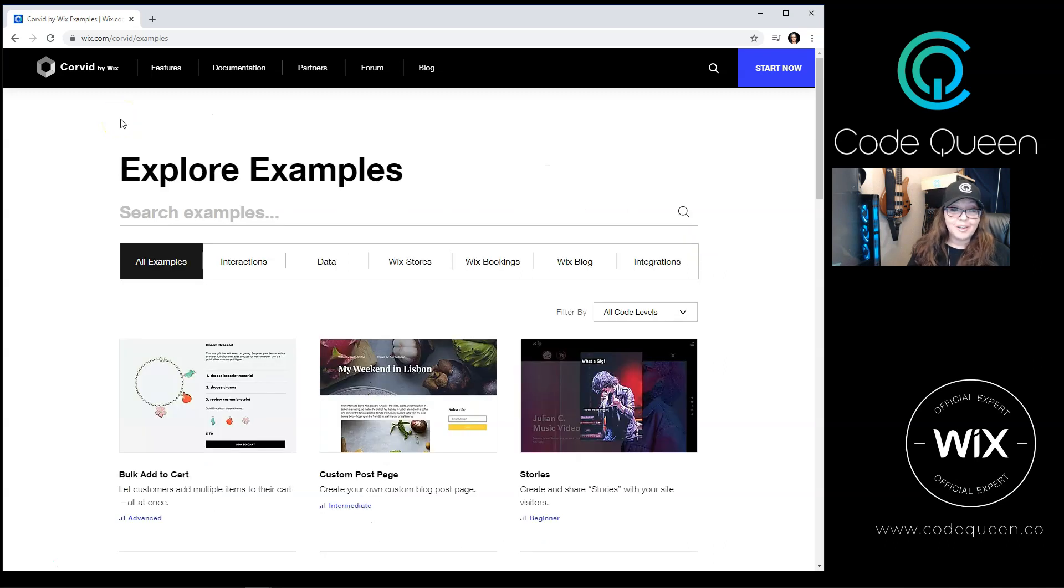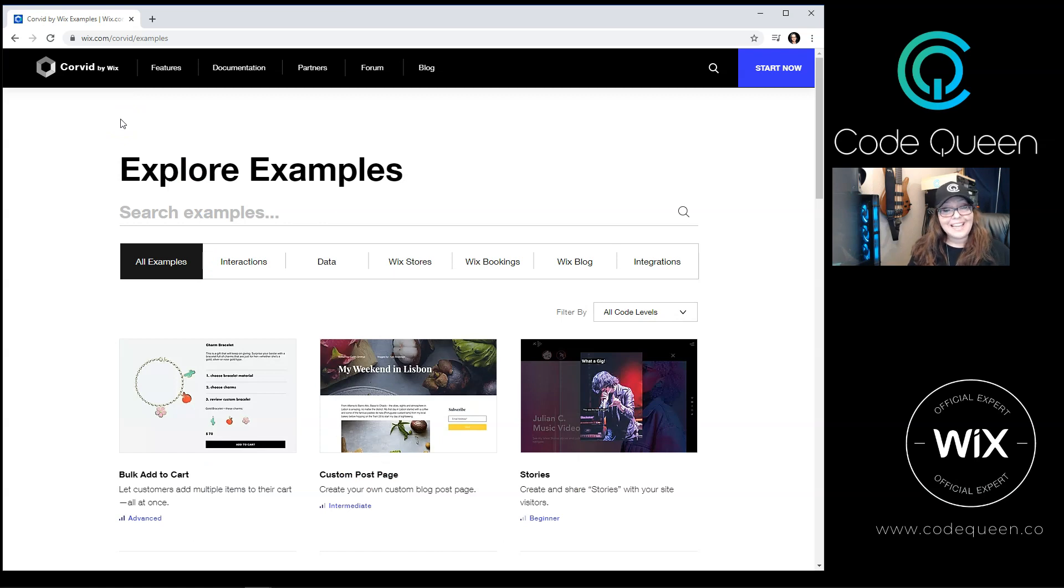Now that I've showed you where you can find Corvid examples, where to find the code, and where to find help, what are you going to build with it?